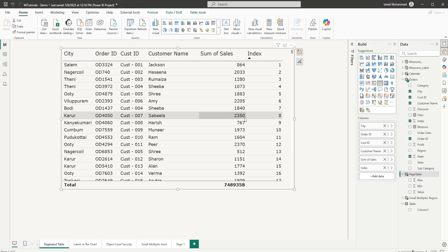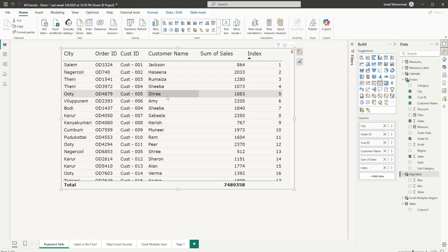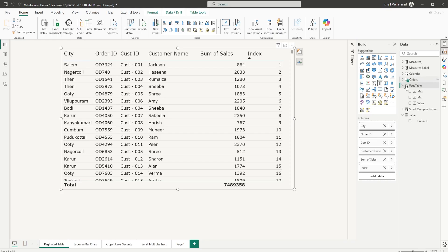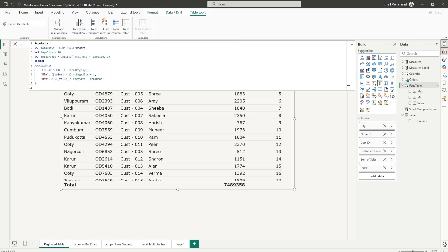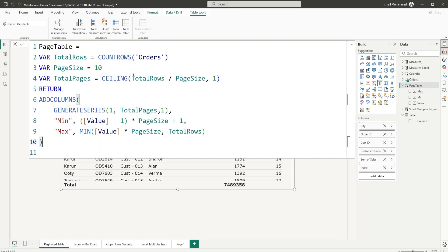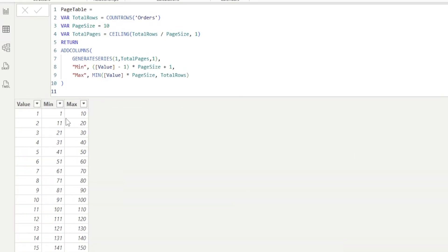Now it's time to create a calculated table, which will help us identify the number of rows in our table and the number of records we want to display in this paginated table. I've already created a table here. I'm going to show you the DAX and explain how this works — I won't write the DAX live in the interest of time, but I'll explain it in detail.